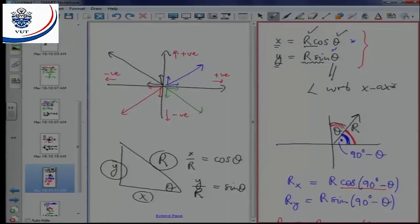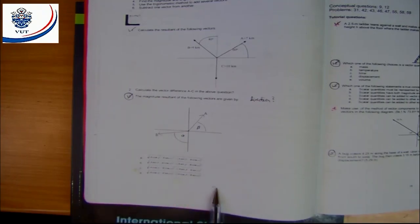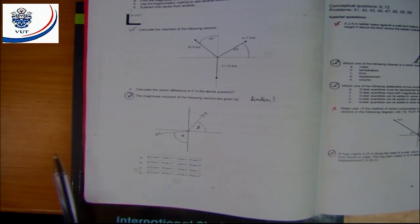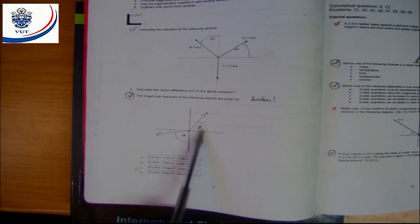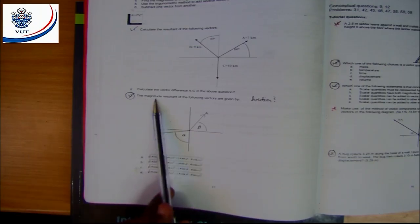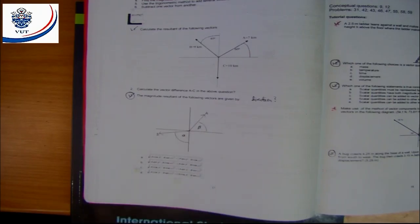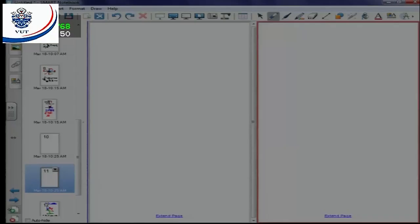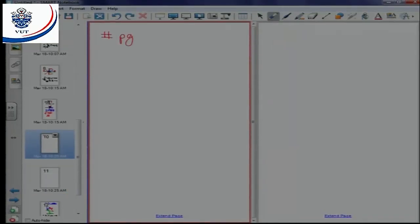Now we need to do some examples from the study guide. Going to page 37, question number 3. We have a vector A forming an angle beta with respect to the x-axis, and another vector B at an angle alpha with respect to the y-axis. The question is: what is the magnitude of the resultant of these two vectors?